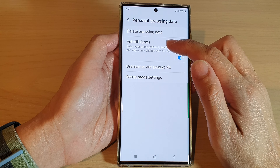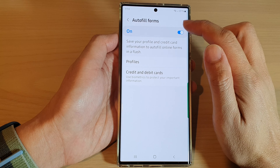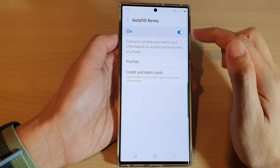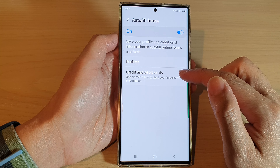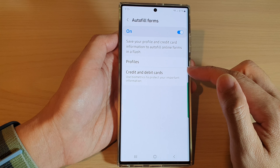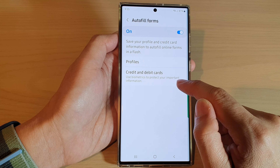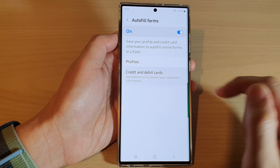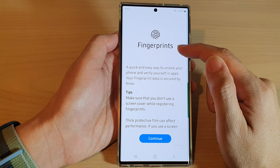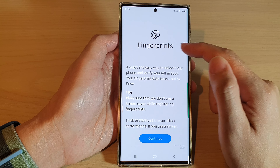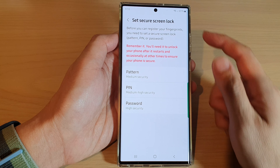Tap on Auto-fill Forms and make sure that you tap on the toggle button to switch it on. Then go down and tap on Credit and Debit Cards, which uses biometrics to protect your important information. When we tap on that, it will ask us to use fingerprints, so tap on the Continue button.